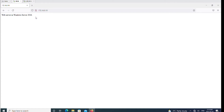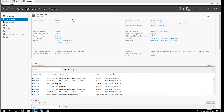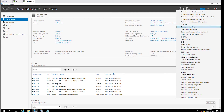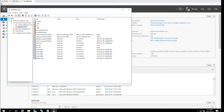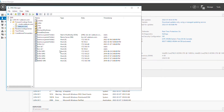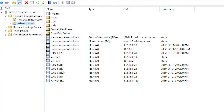We can also access the web server by using the domain name. In that case we need to have a DNS server running in the domain, so let's go to the server. As you can see from the dashboard, there is a DNS server running, and the domain name is adatom.com. Let's take a look at the DNS server configuration. I will expand the forward lookup zone and the domain name and I can see there are different host records.